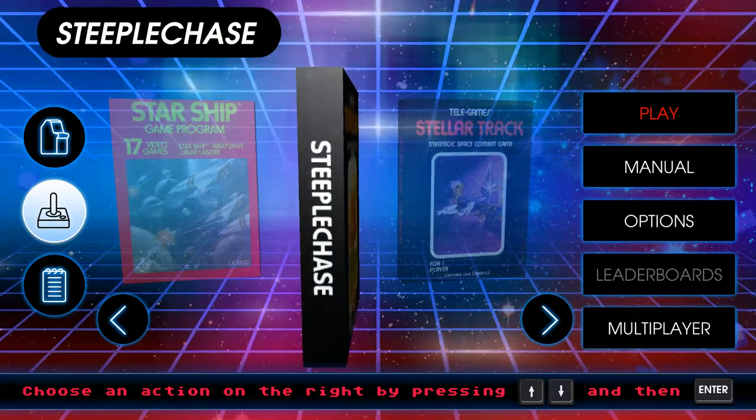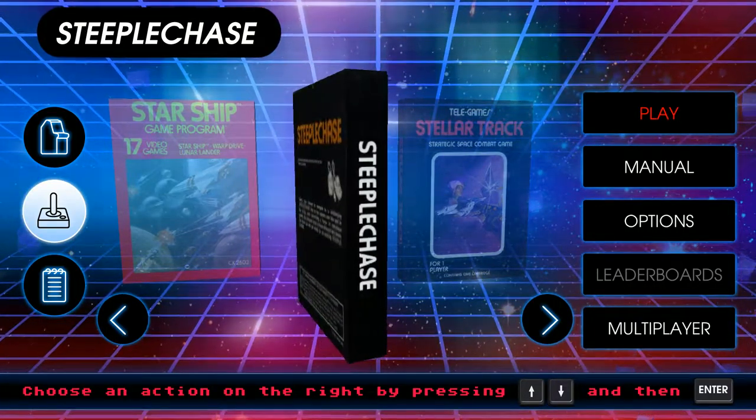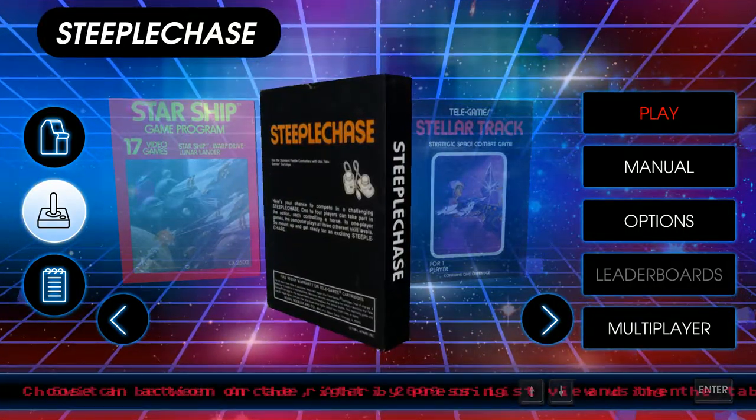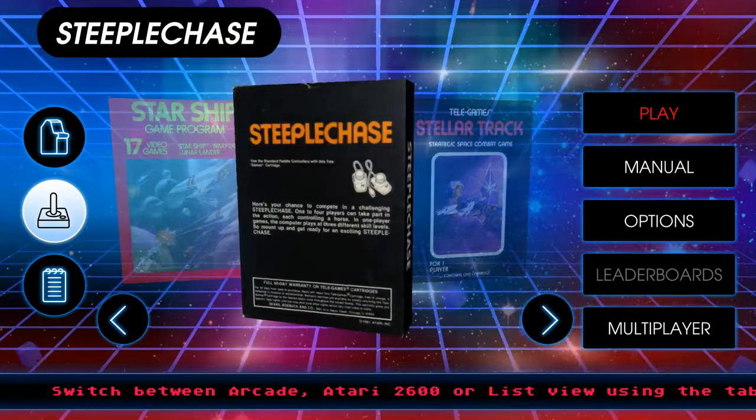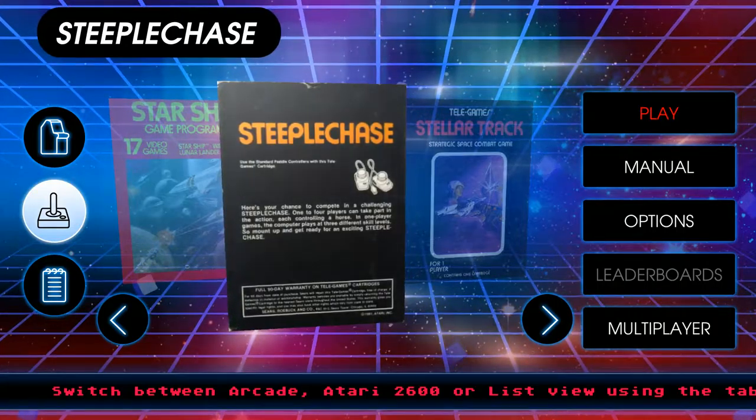Hello, ladies and gentlemen, and welcome back to Atari Vault. Today we're going to be playing Steeplechase.